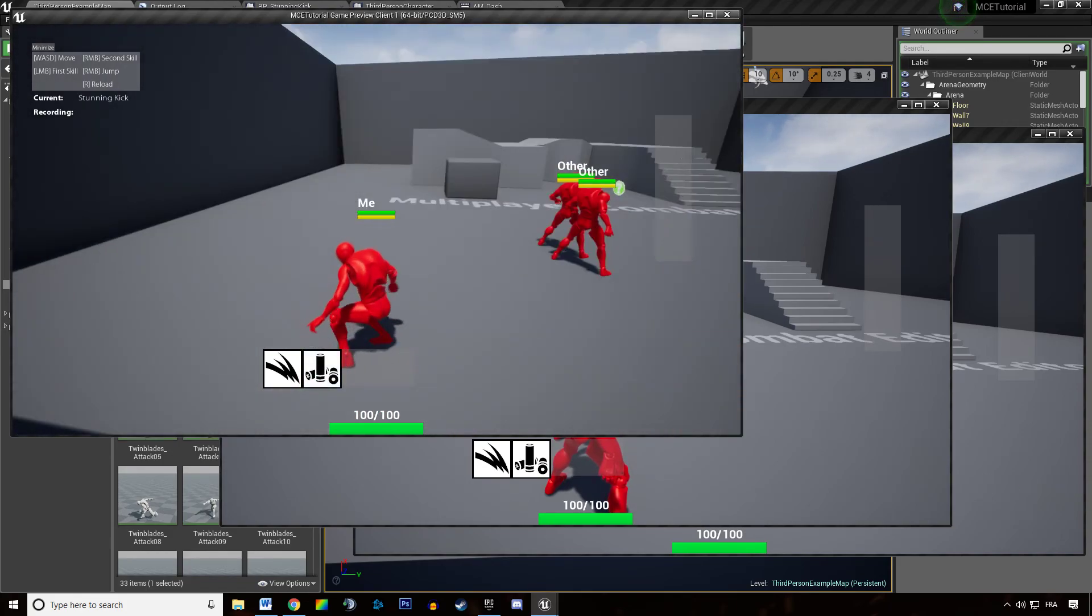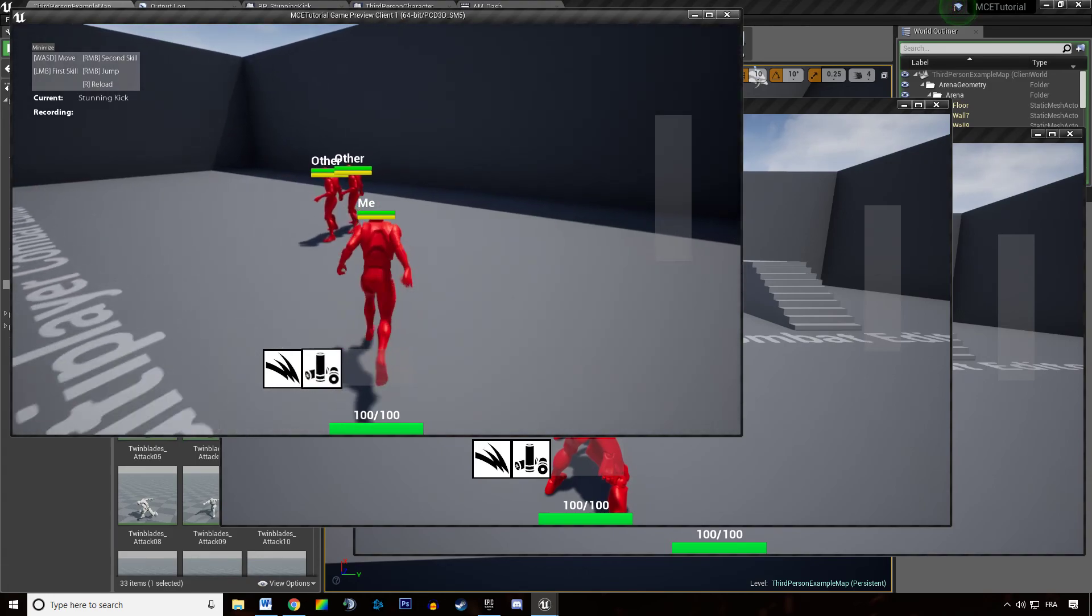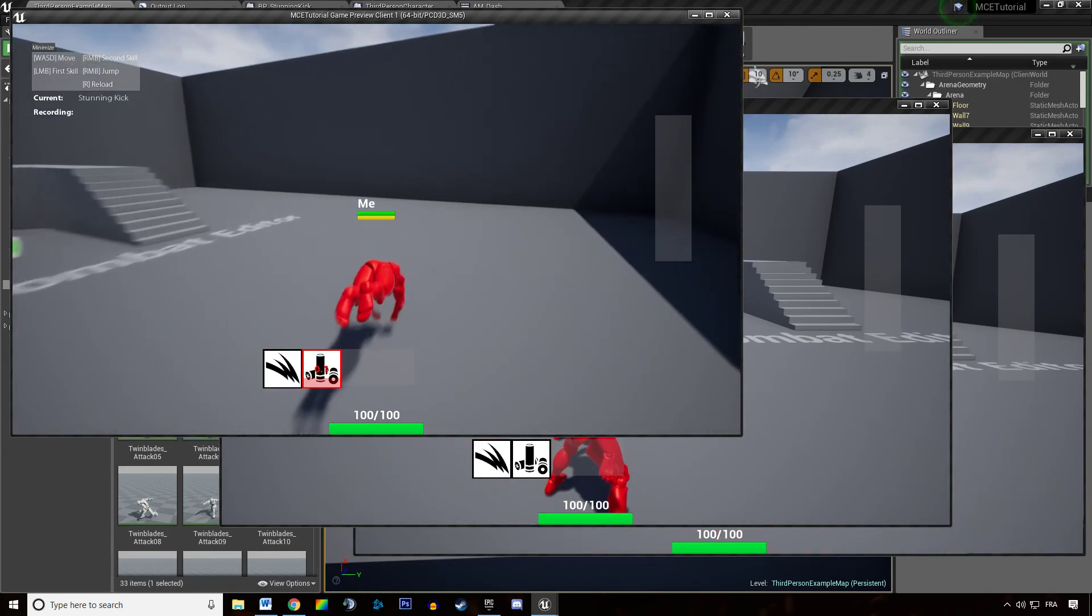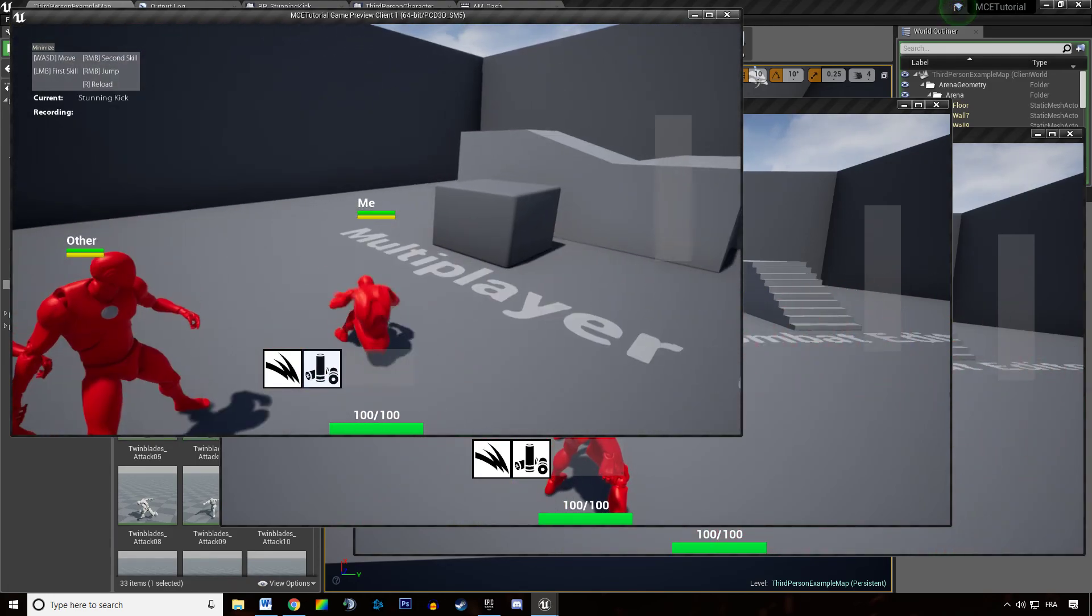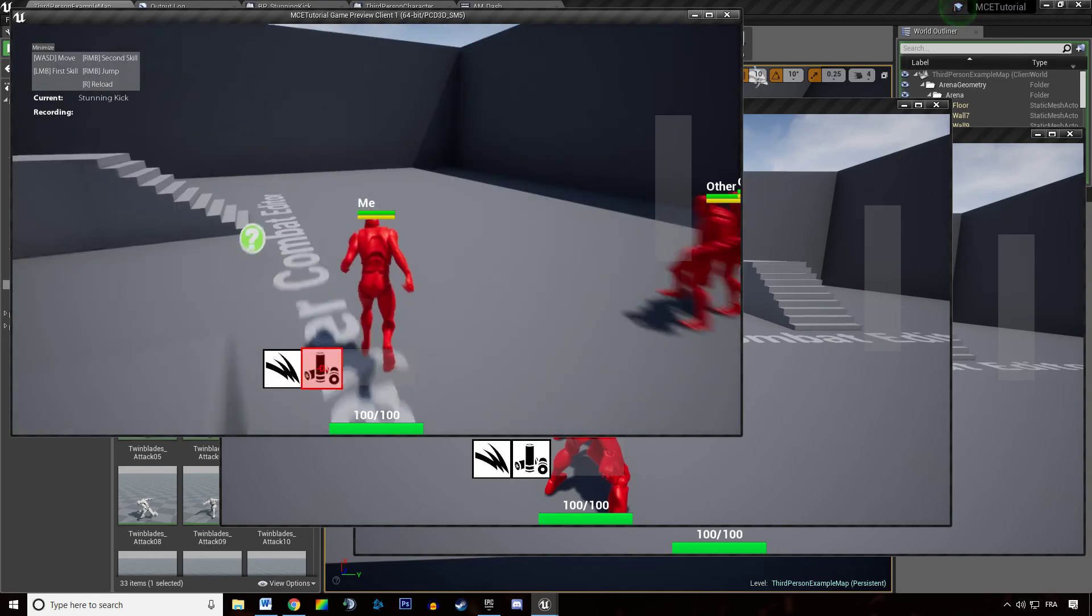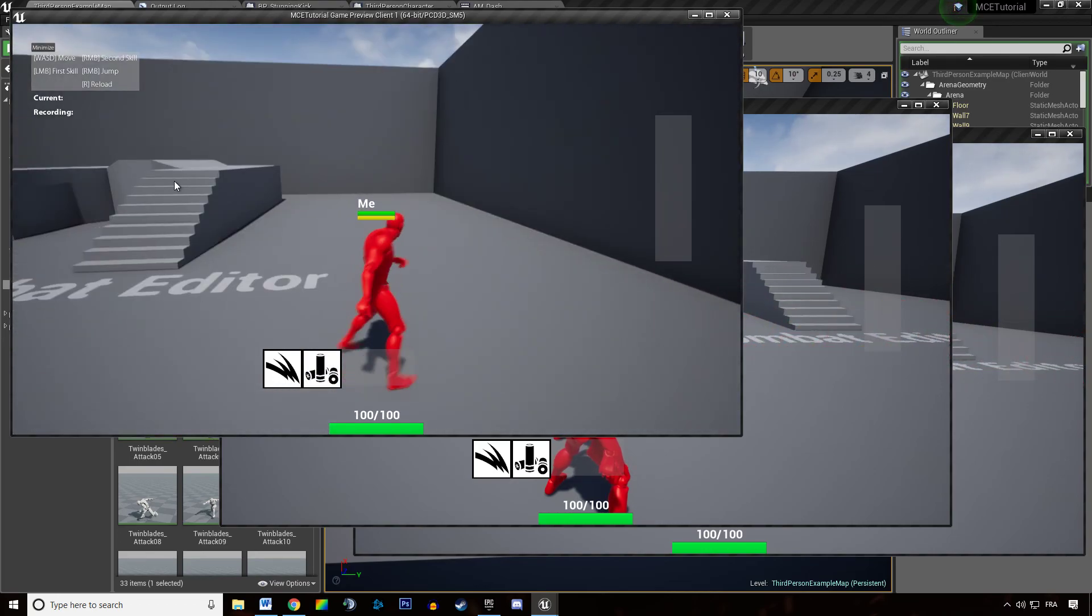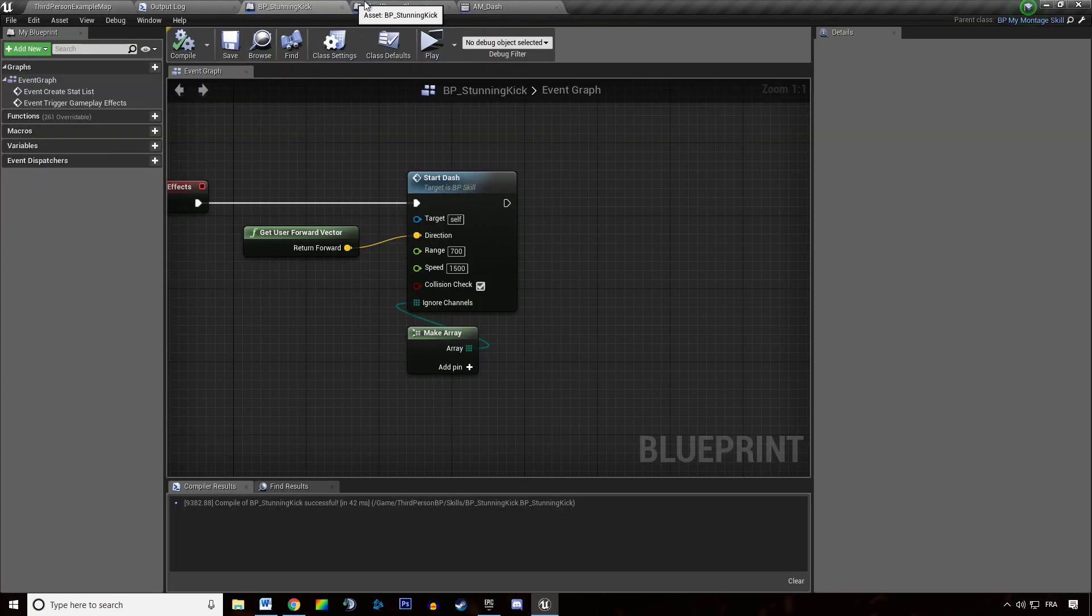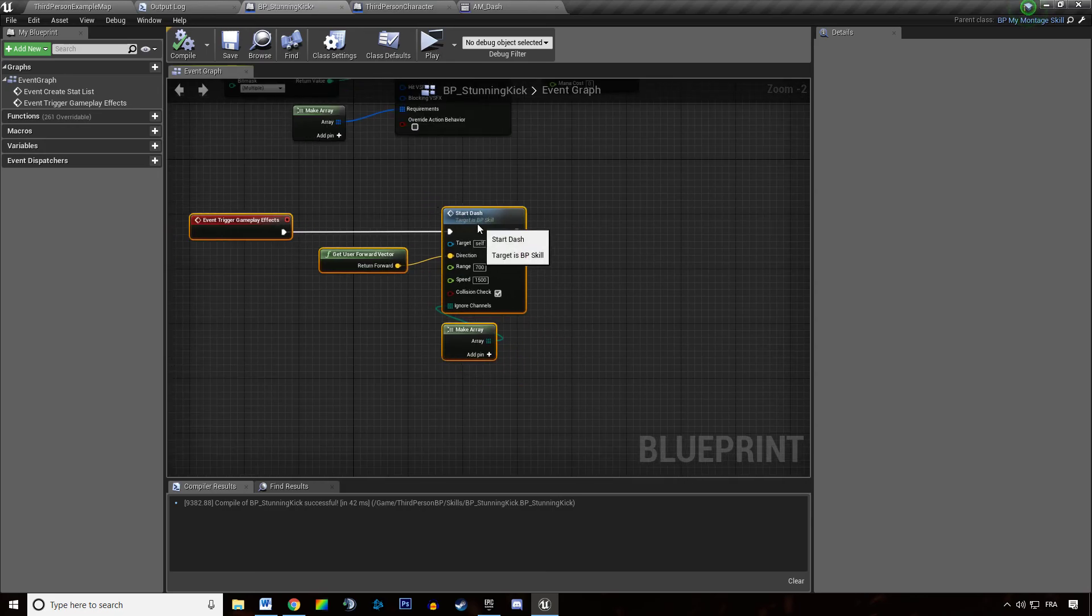And you can tweak when the skill ends and what are the metrics of the dash to tweak the feeling you get. And that's how you can create a dashing ability.